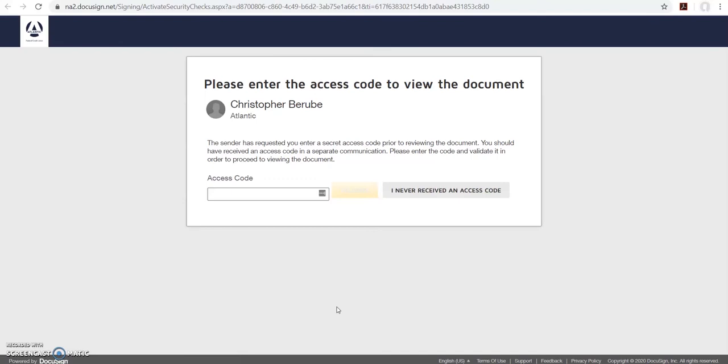Here it'll ask you to enter the access code to view the document. The access code should have been given to you verbally over the phone. Type in the access code and hit validate.